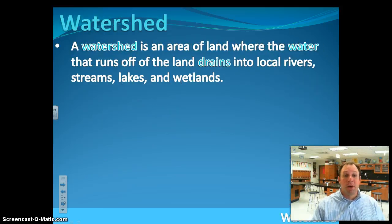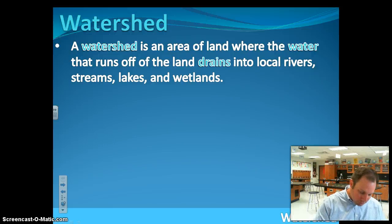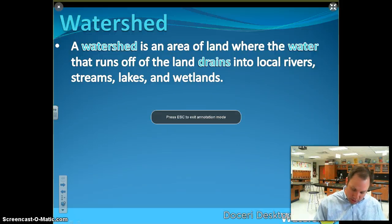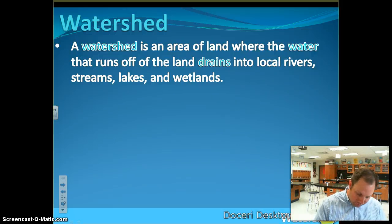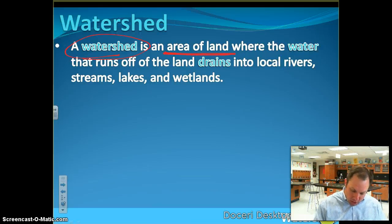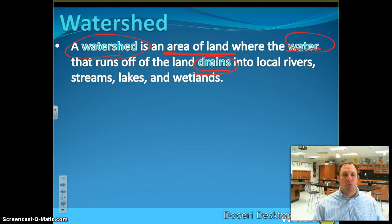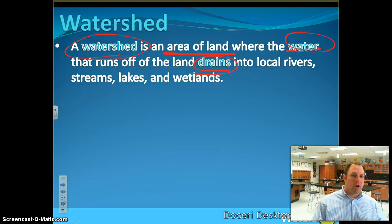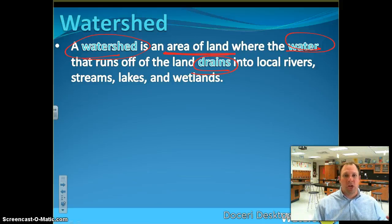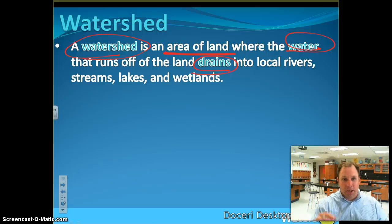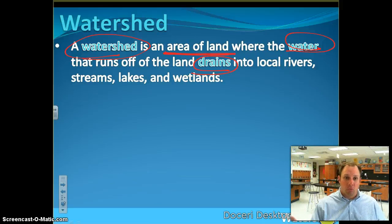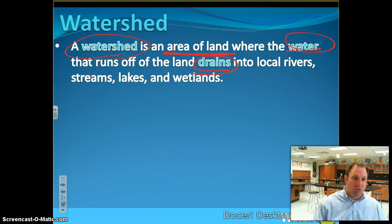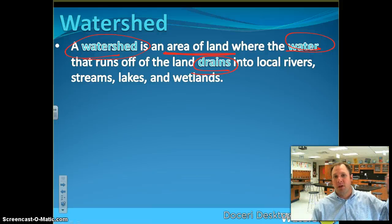So let's talk about watersheds. A watershed is an area of land where water drains. In this area, we have the watershed — all the area and all the water that eventually drains into Lake Lavon. Lake Lavon is where most of our water, when it runs off, eventually goes. Lake Lavon is several miles to the east.